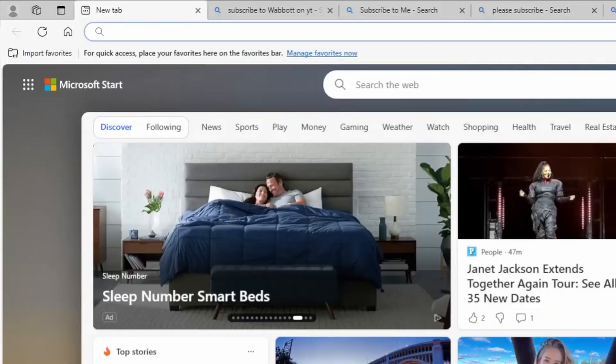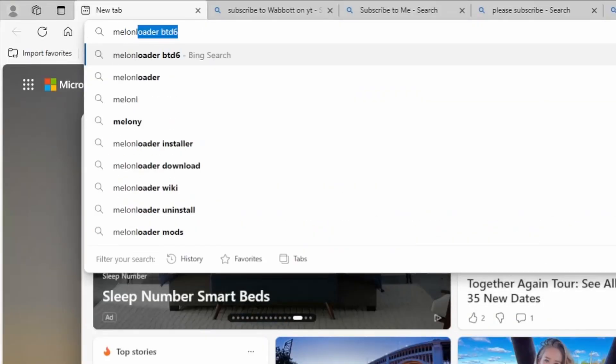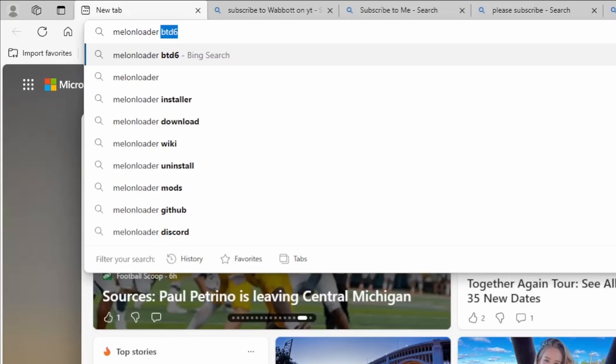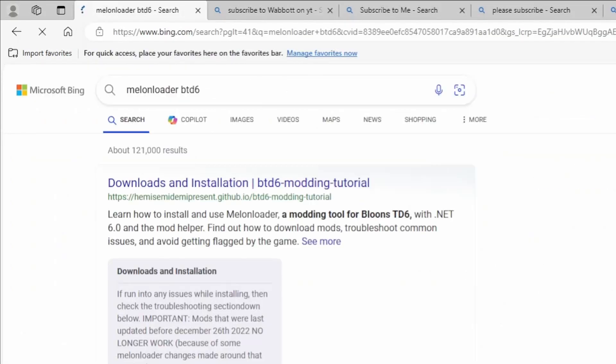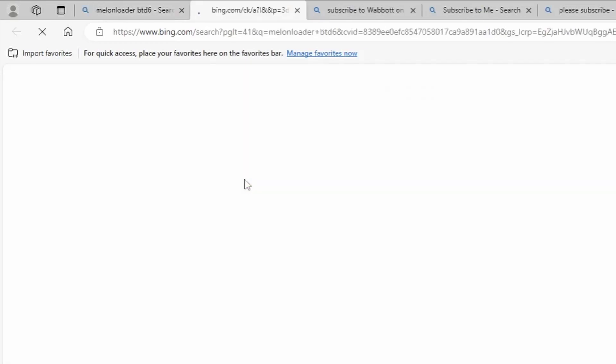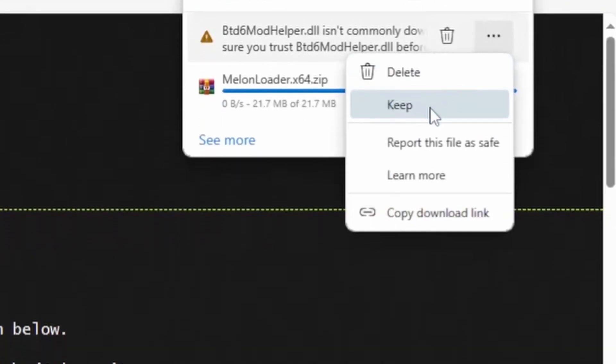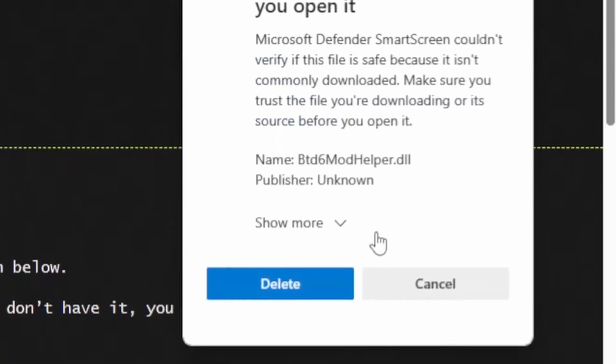First thing you want to do is search up Melon Loader BTD6, click the first link here, download the installation, then click Melon Loader and that will start downloading, and then download the mod helper, and obviously you can trust it.